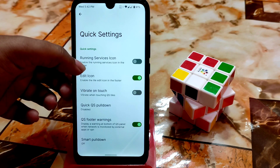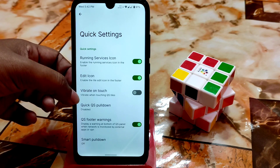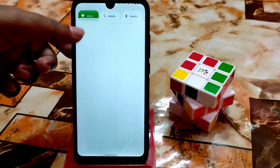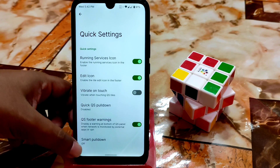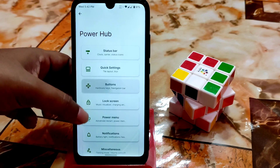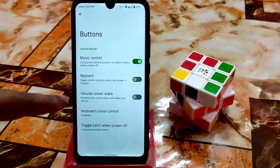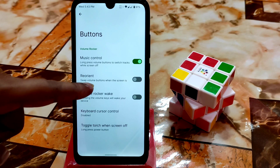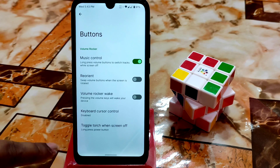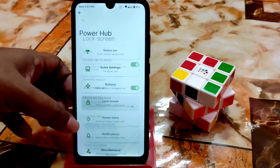Quick settings toggle, running service icon — you can enable these. Vibrate on touch works while toggling. Smart pull down is also available. Under buttons, we have music controls, reorient, and swap volume buttons when the screen is rotated. Toggle torch is also working fine.